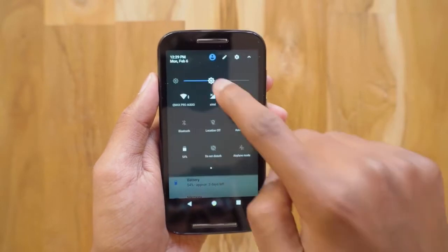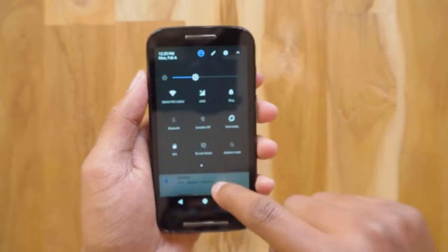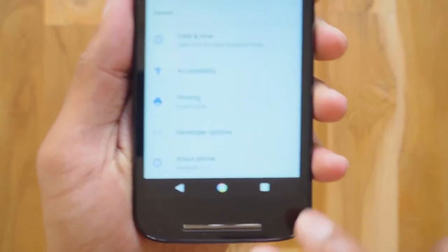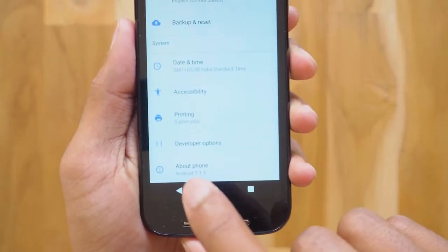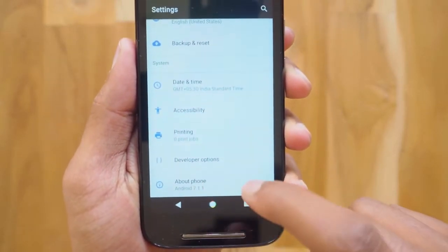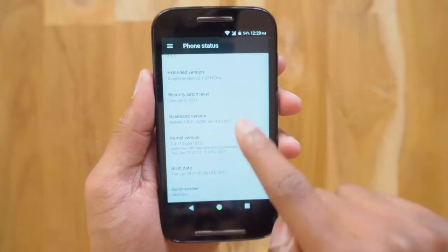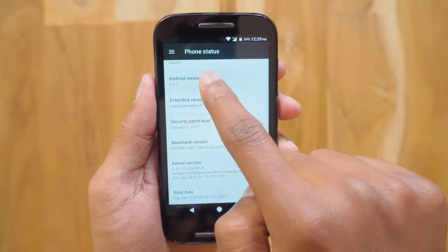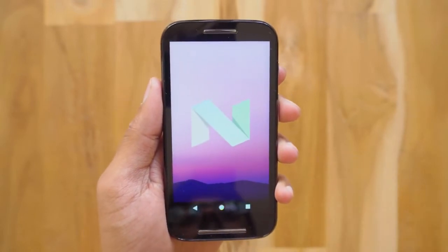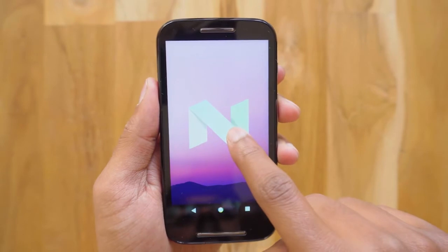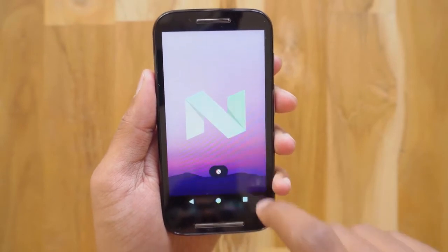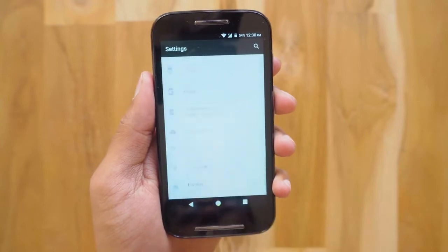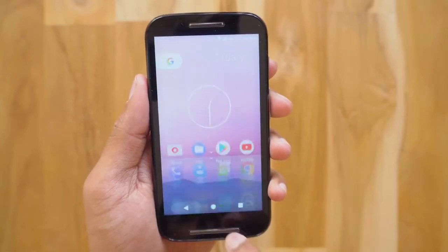Let me lower the brightness a bit so you can see it clearly. You can see the Android version — it says Android 7.1.1. We've jumped from Android 5.1 Lollipop to Android 7.1.1 Nougat on a 2014 Moto E with a Snapdragon 200 processor and 1GB RAM. Holy smokes, that is crazy — even my Galaxy S7 did not get Android 7.1.1.